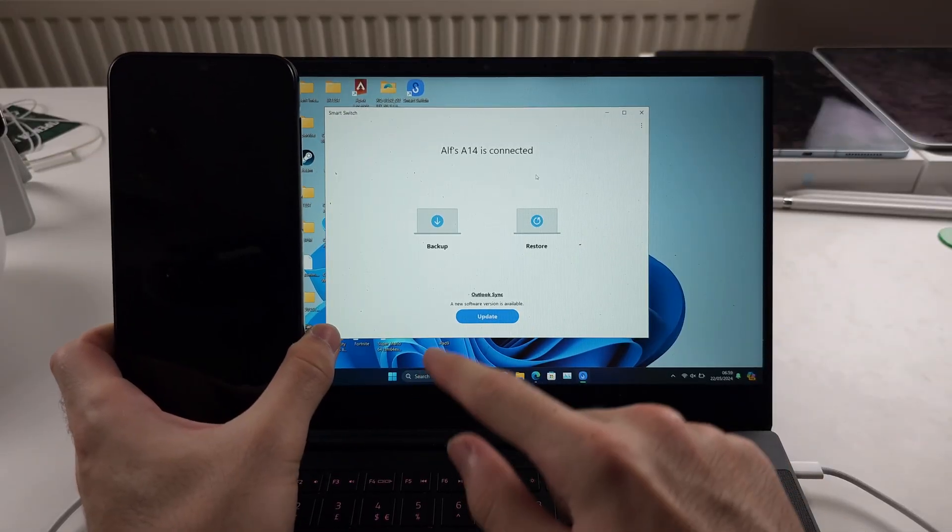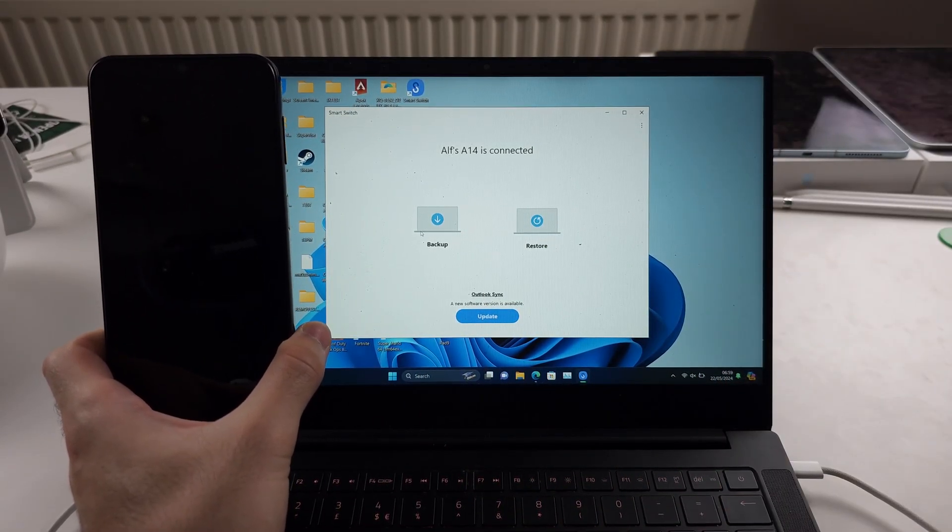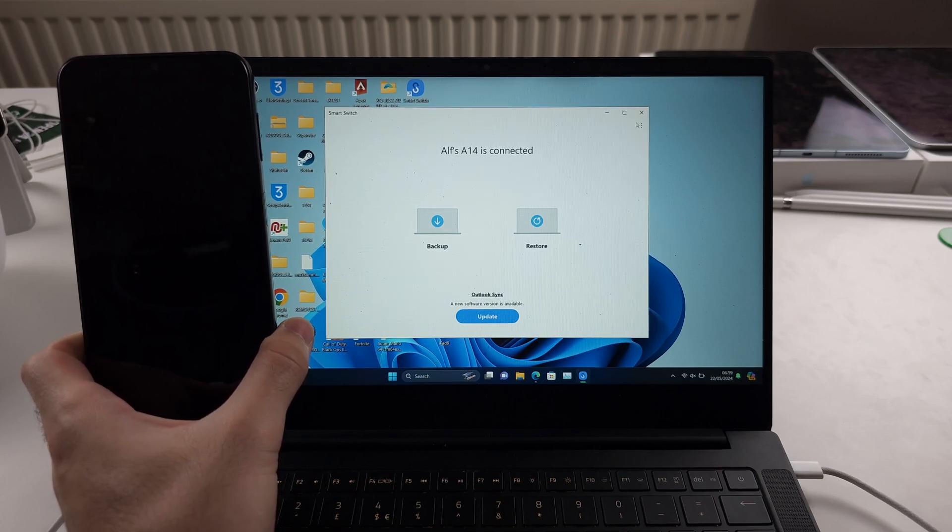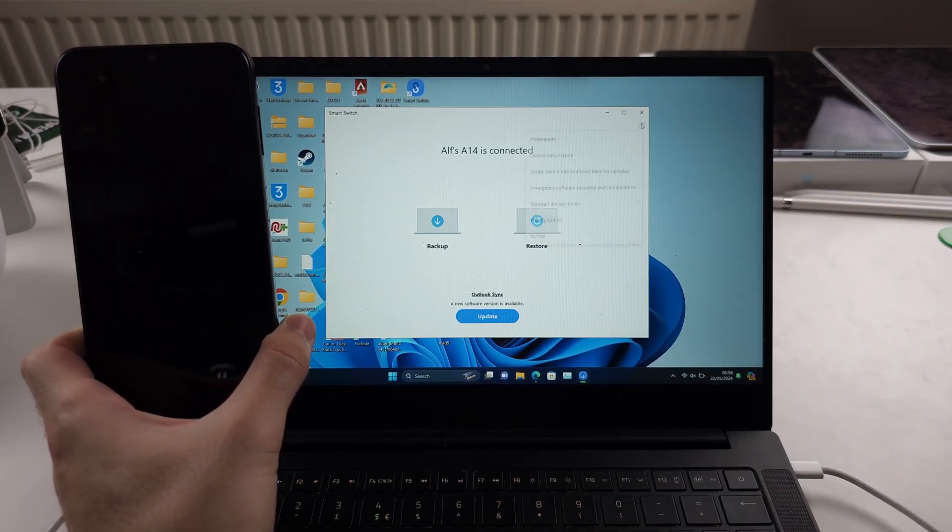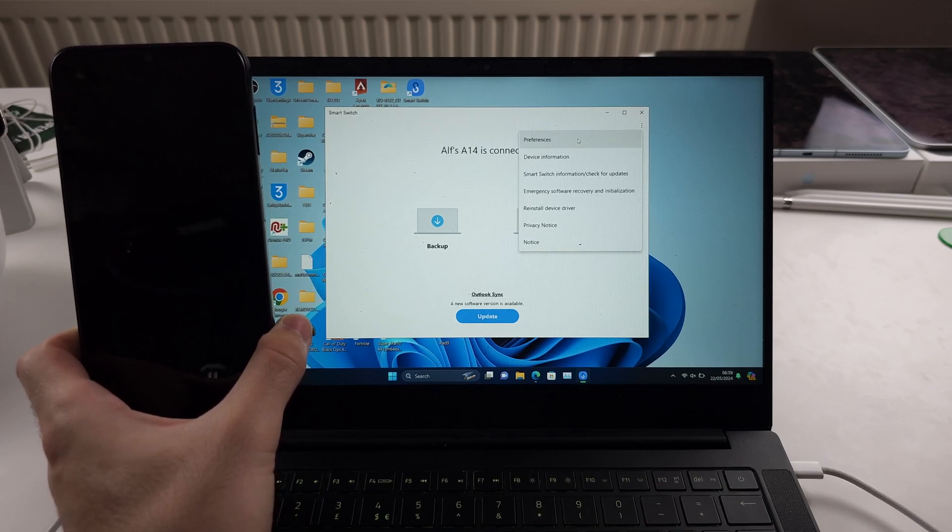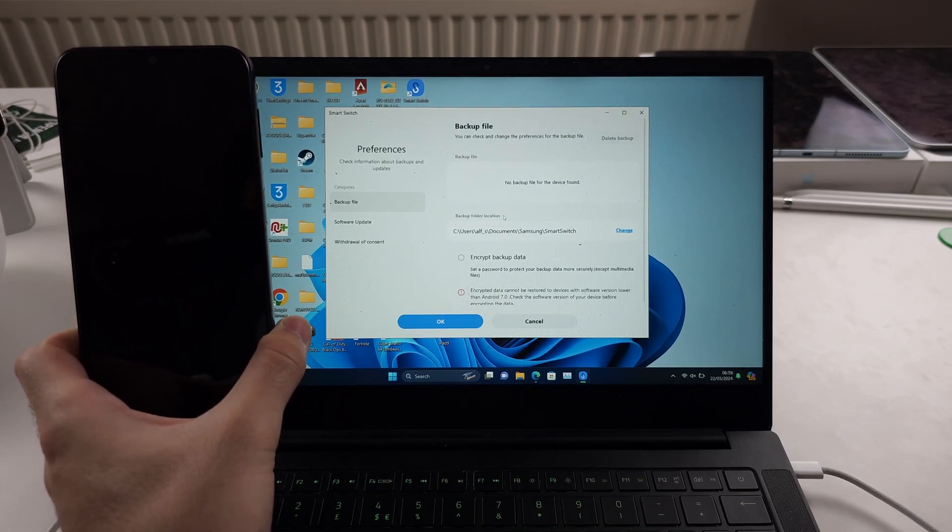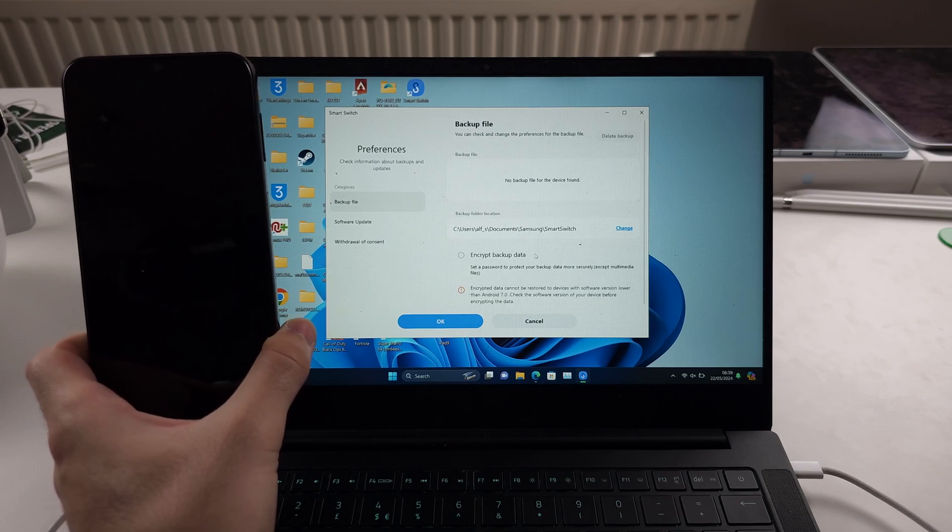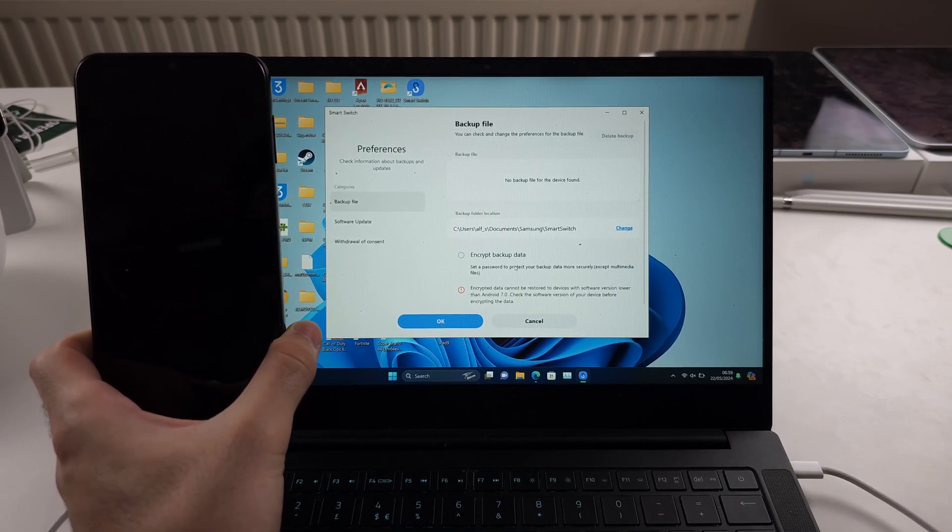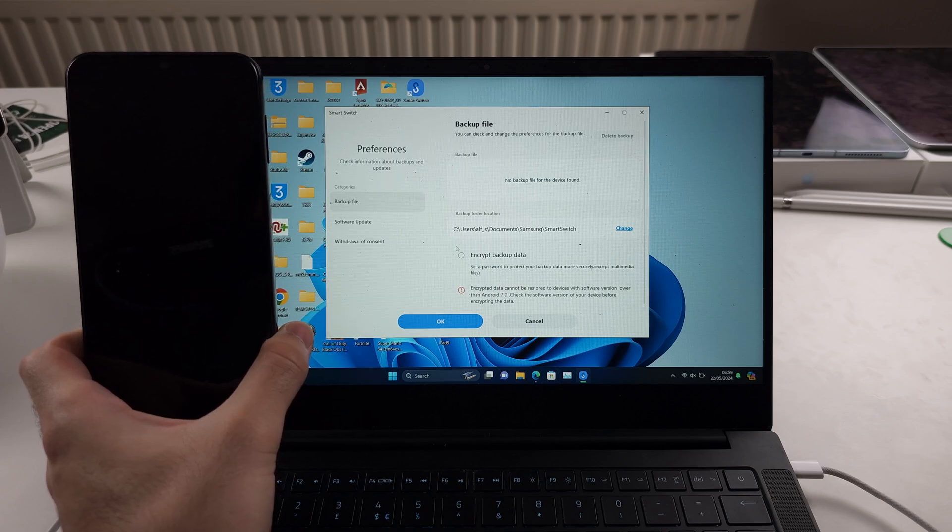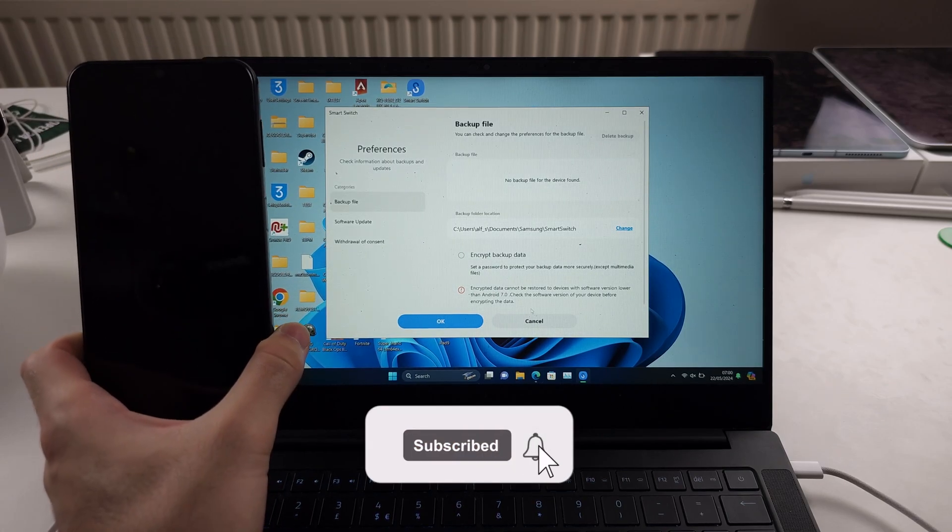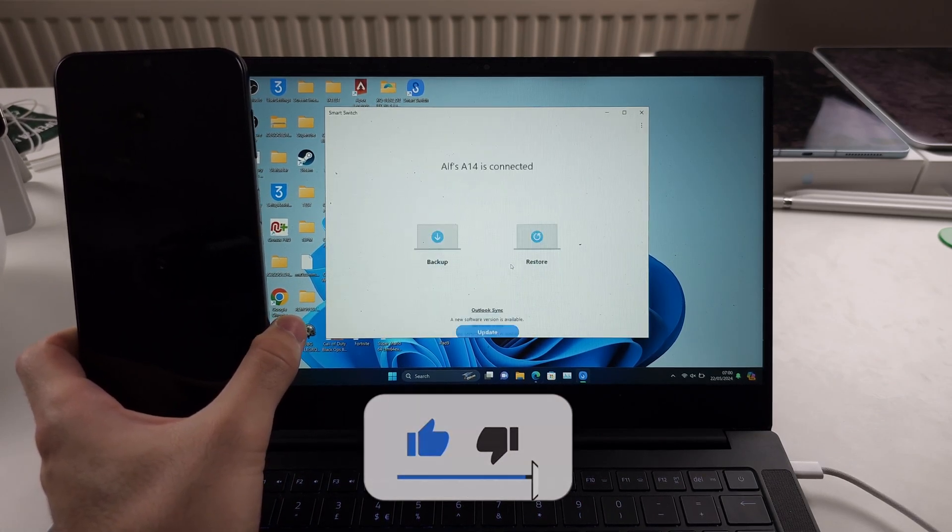If you want to backup to an external drive, before clicking backup, click the three lines where my cursor is on the right. Choose the preferences option. Here we can change the backup folder location and even encrypt the backup data with a password. But if you forget the password, you won't be able to use your backup, so I wouldn't personally recommend that.